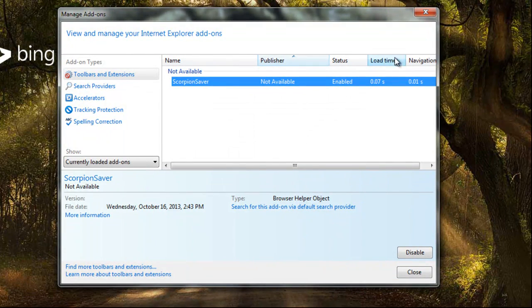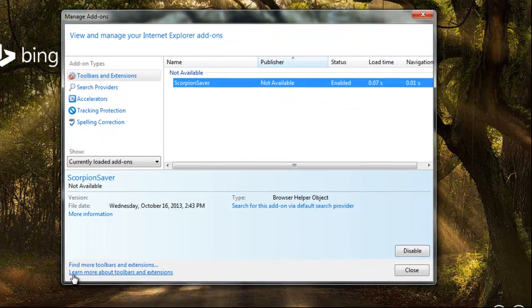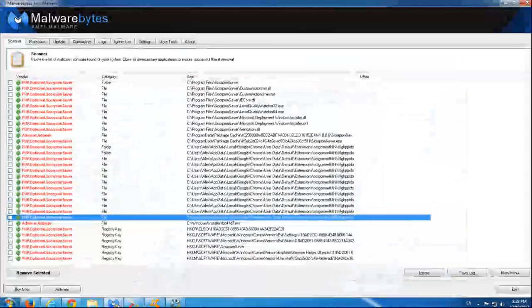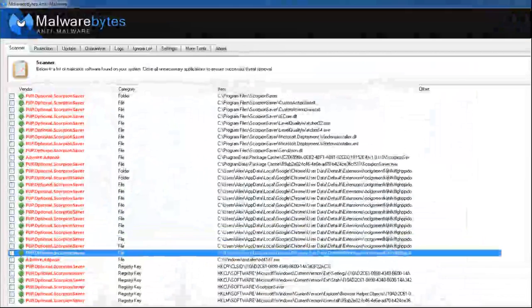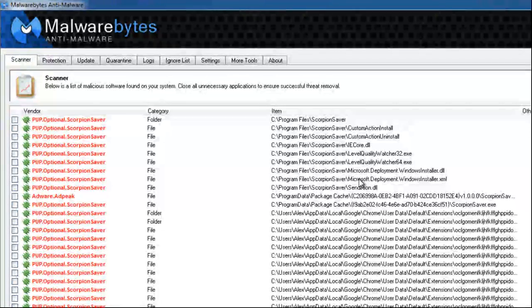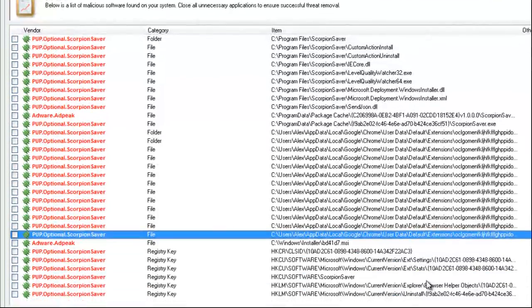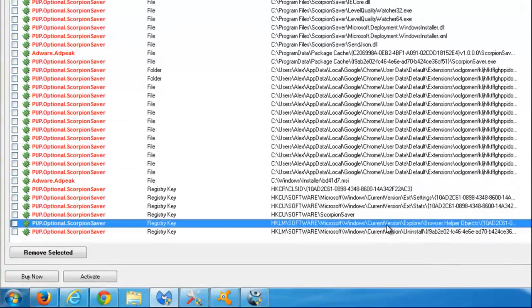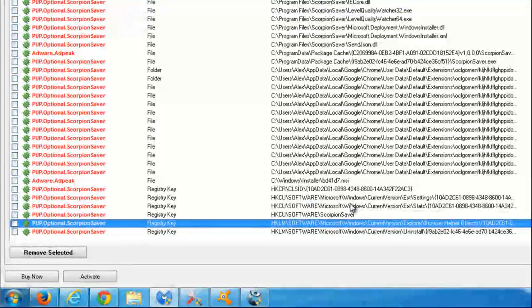As usual, before manual removing I will show you several programs that are able to remove ScorpionSaver core files and register keys so you don't need to do anything actually.